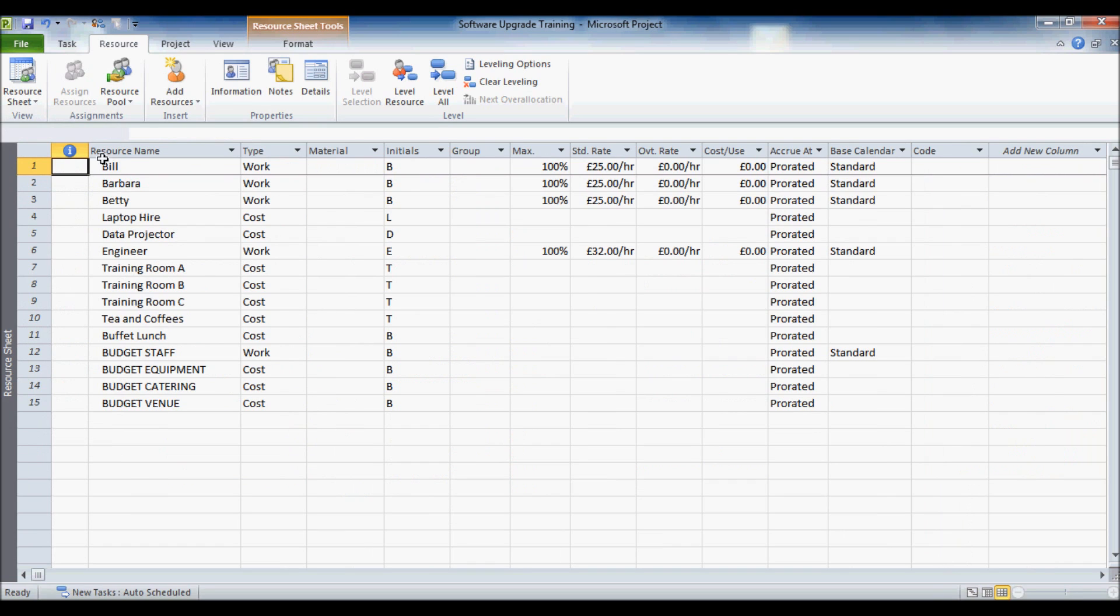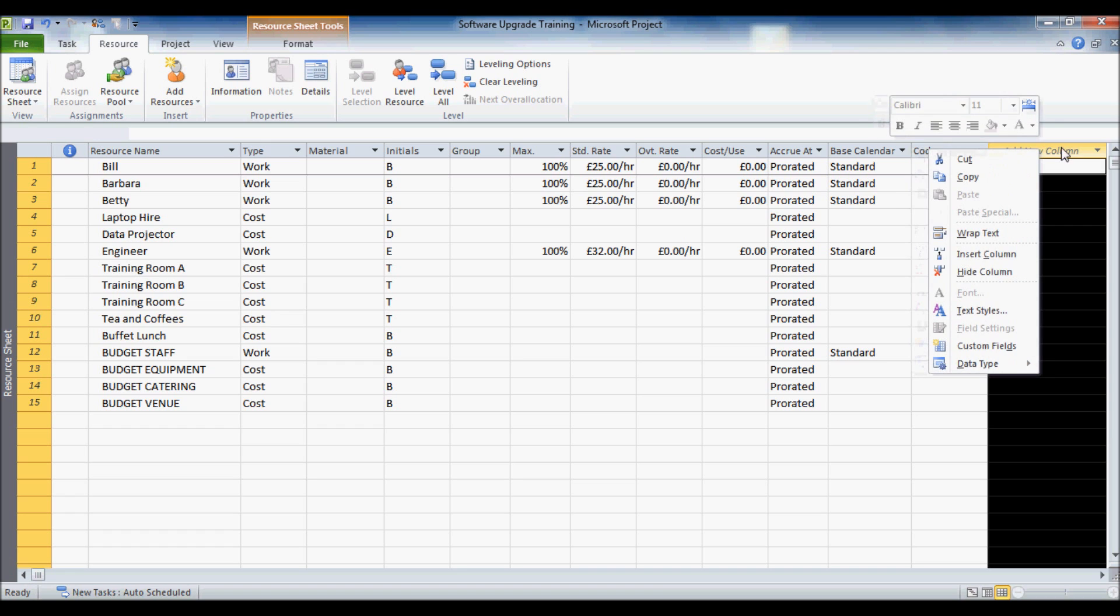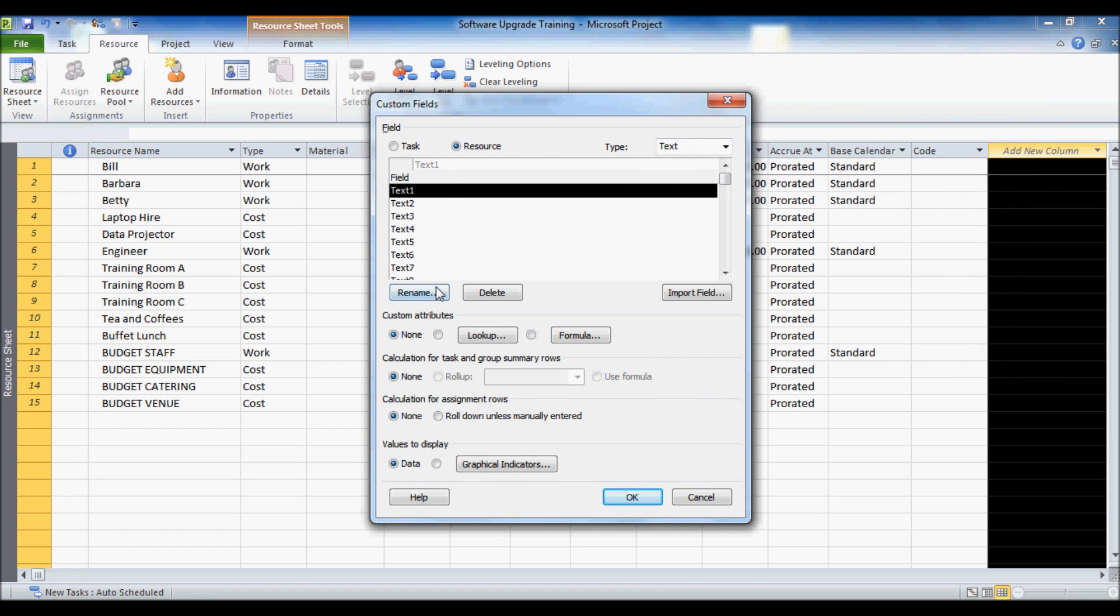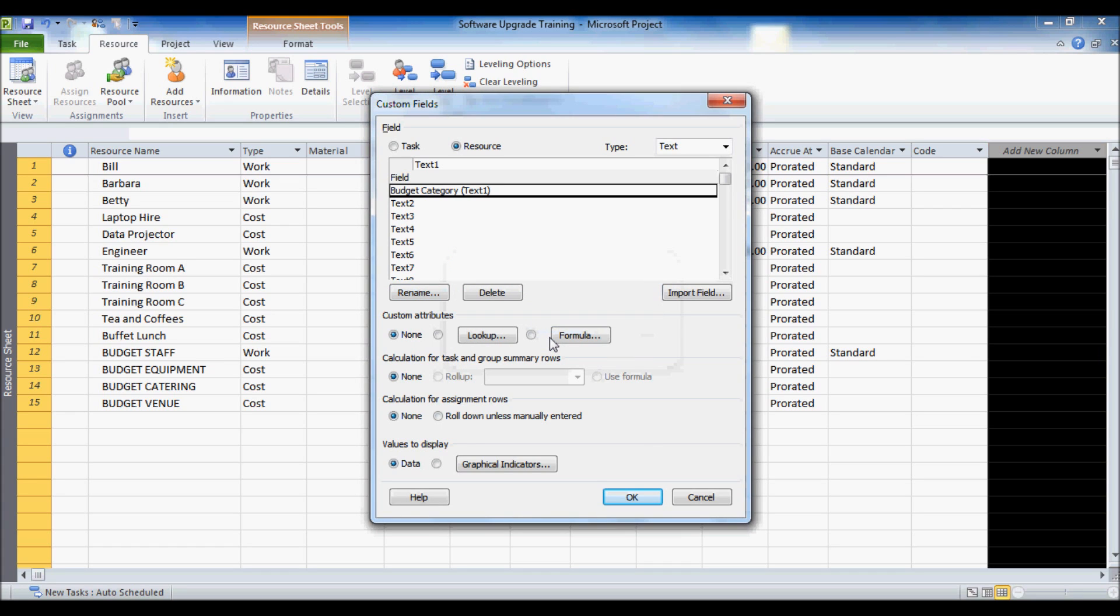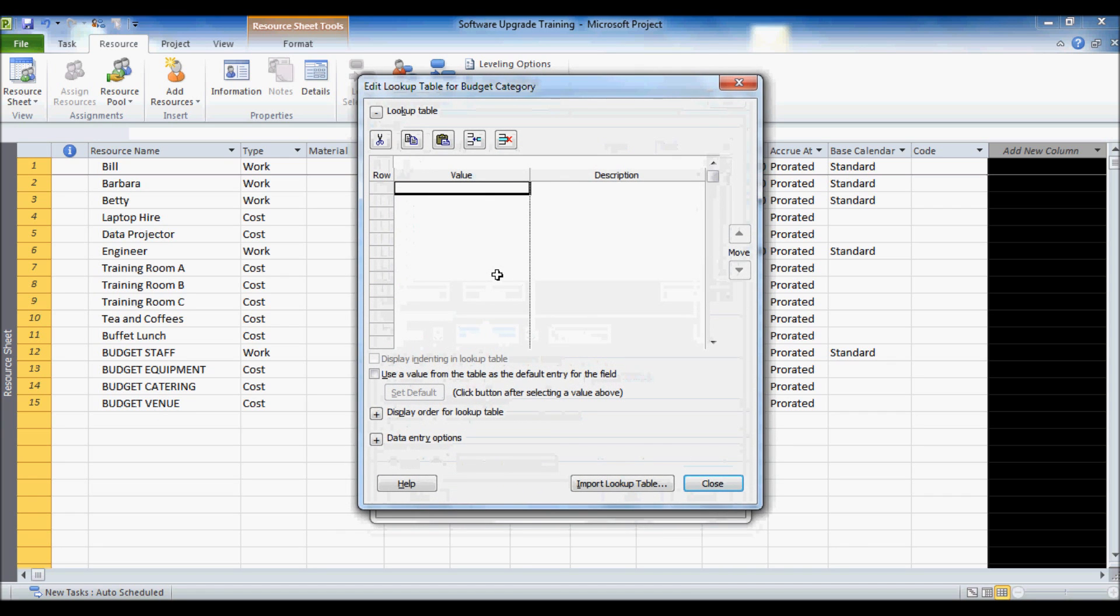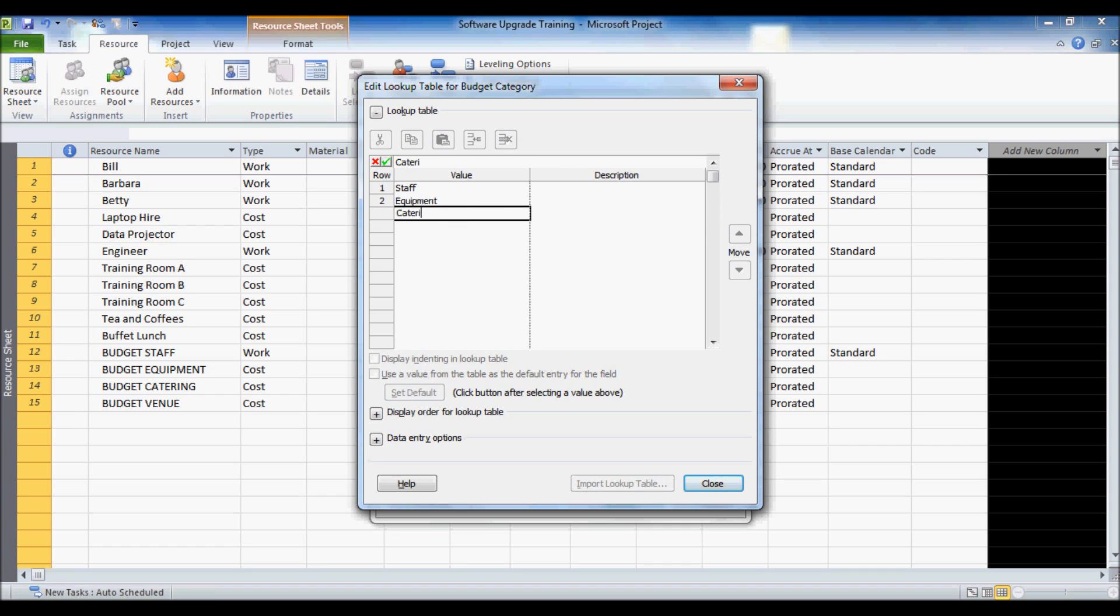What I need to do is some way link these resources to these different categories here. Now one way of doing that would be to set up a custom field. So right click up there, add new column, custom fields, and let's rename this budget category. What would be nice is to have a sort of lookup really, staff, equipment, catering, venue.